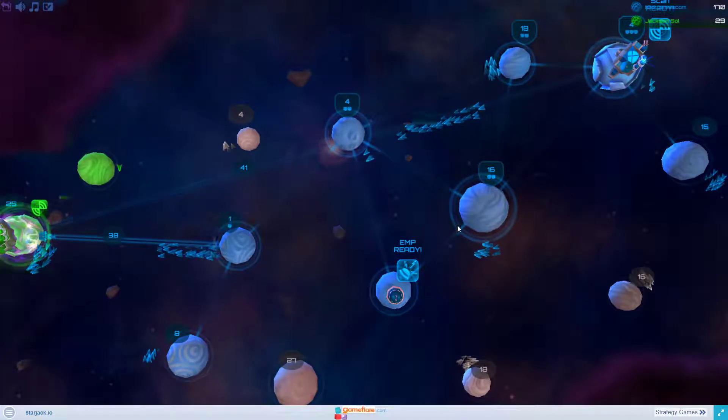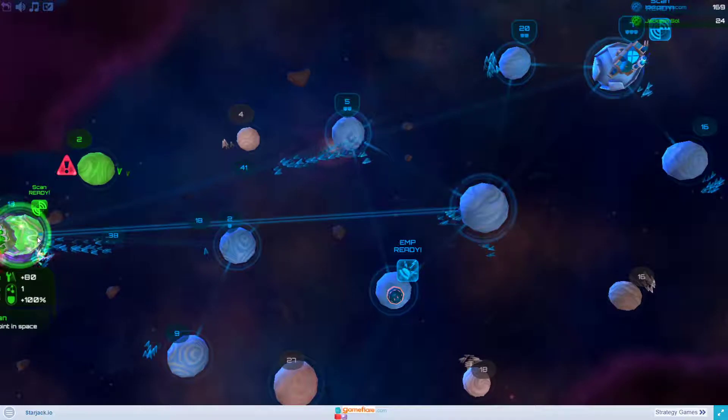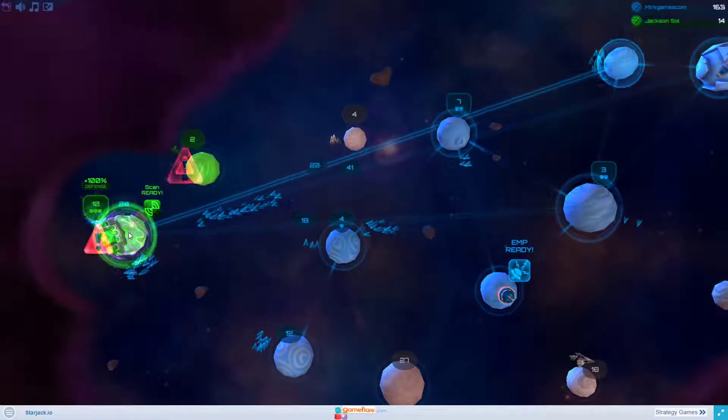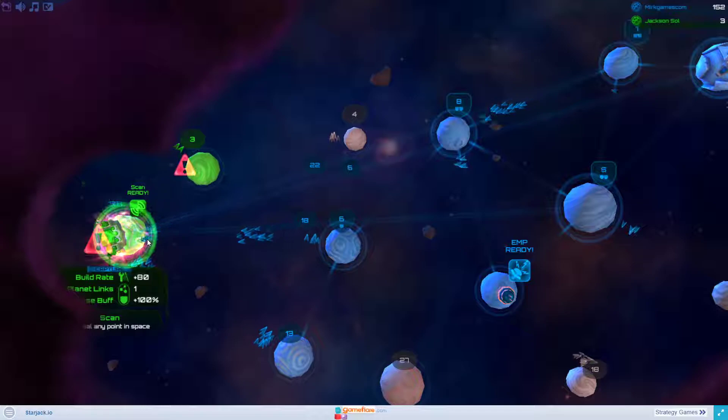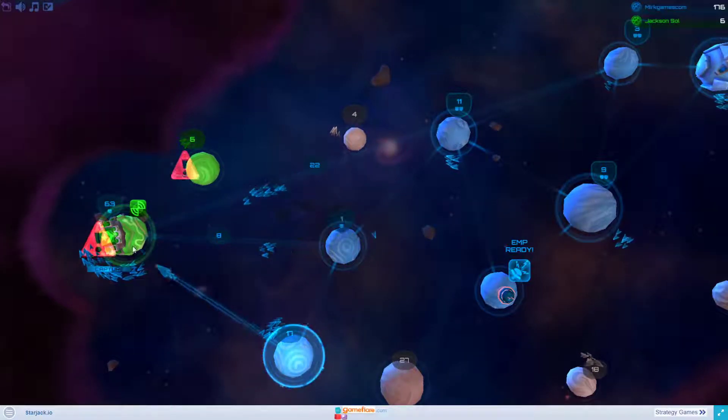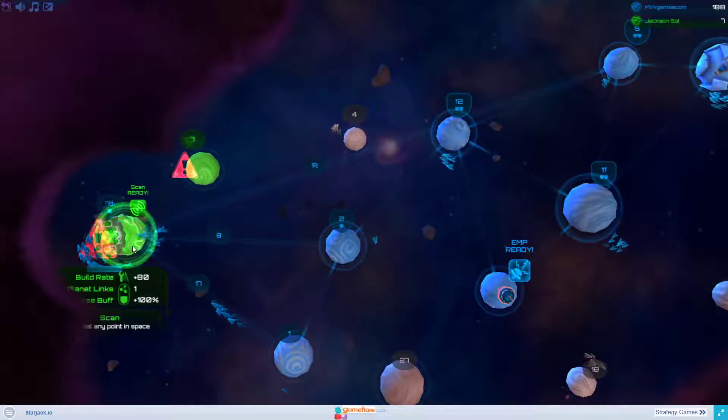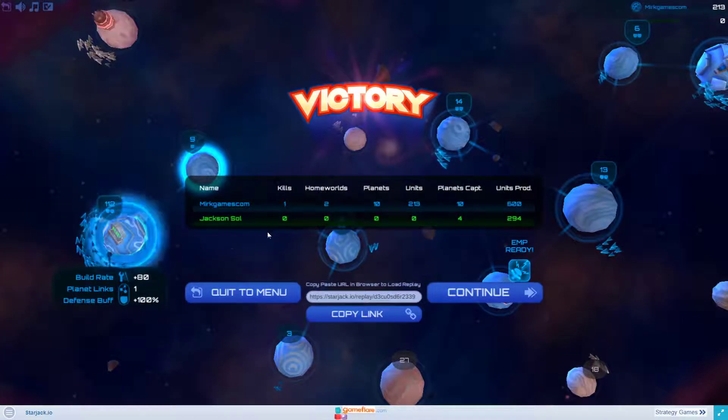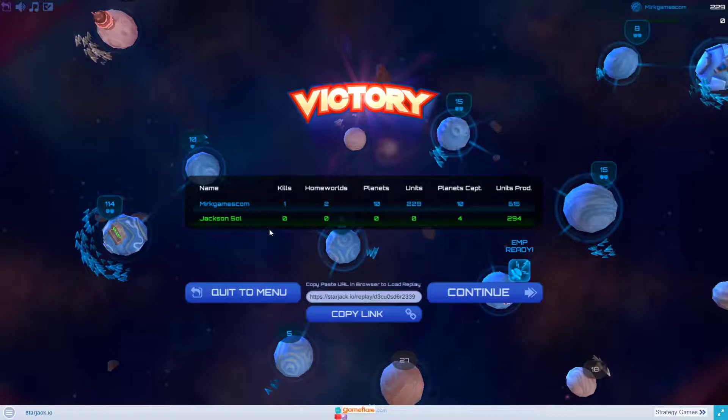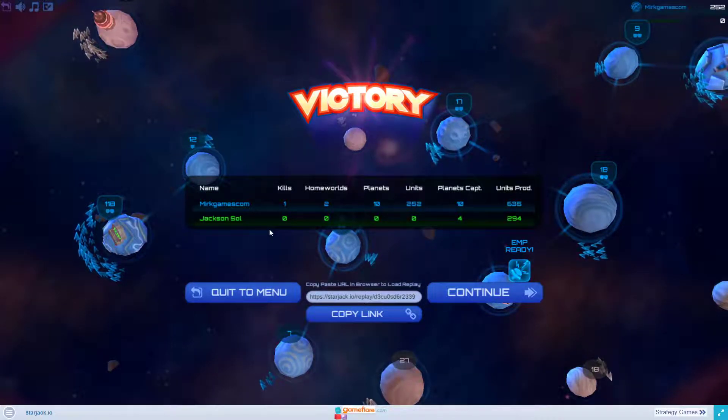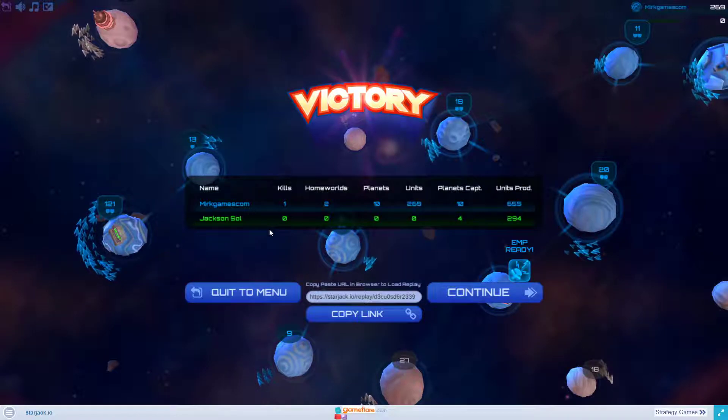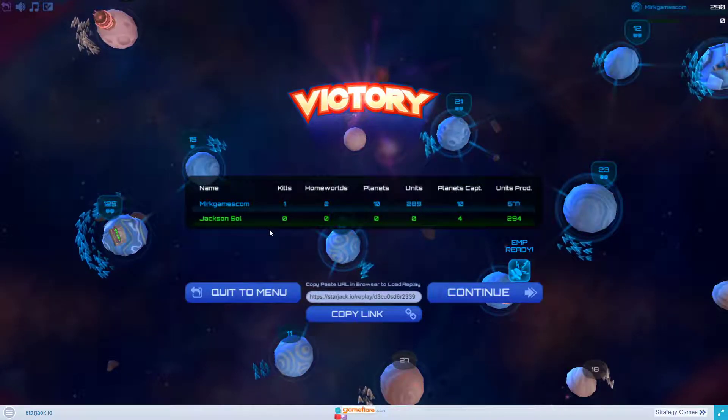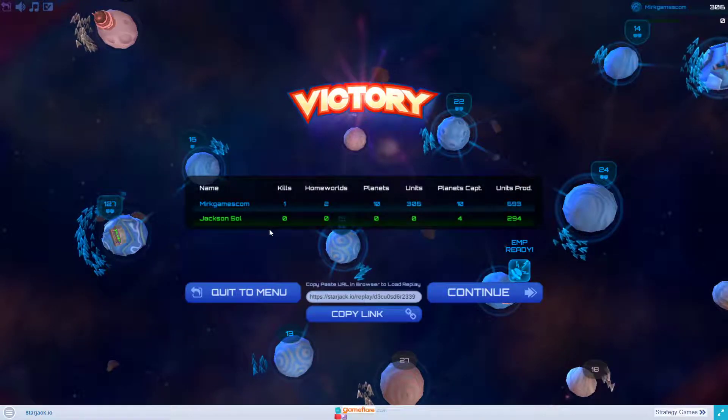That might just be my very first victory. I think I will be winning any second now. What a nice way to play my third time of Starjack.io and to show this in a walkthrough video. Thank you for watching. Don't forget to subscribe to my channel and see more games on MyrkGames.com. See you in the next video, bye bye now.